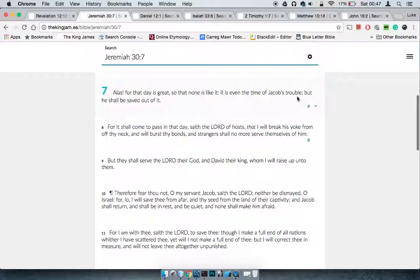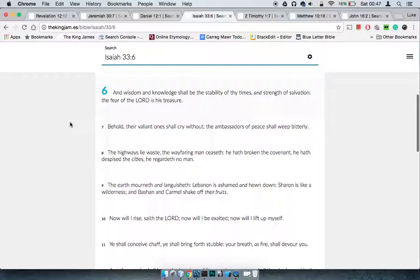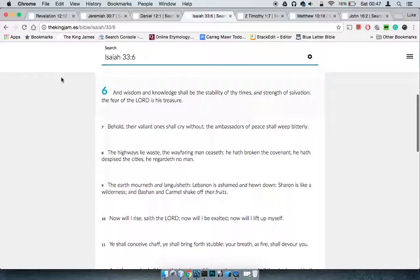You've got all of these people out there that are absolutely scared because they don't know what's going to happen next. But this is why this scripture is so deep - Isaiah 33:6 says wisdom and knowledge shall be the stability of thy times and strength of salvation. The fear of Yahweh is his treasure.